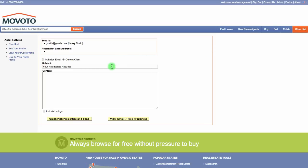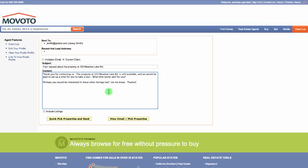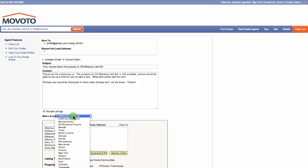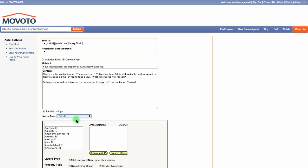Go ahead and enter in your subject line and the content of your message. If you'd like to include listings in the message, click this checkbox. Then you can select the metro area and select cities.